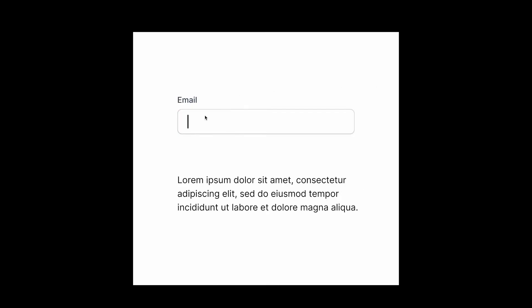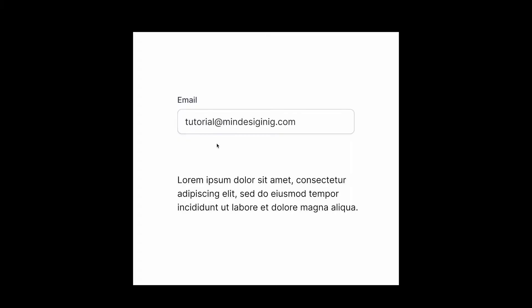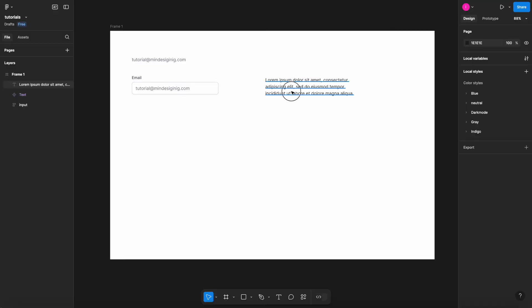Hello, and for today's Figma quick tip, I'm going to show you how to create a typing writing effect for text. I'll create two examples: one for a text block and the other one for an input field.